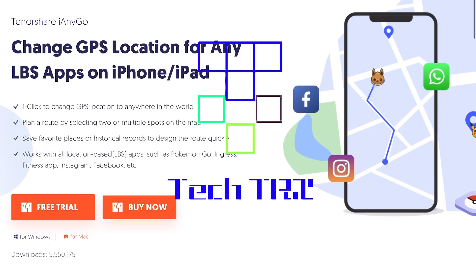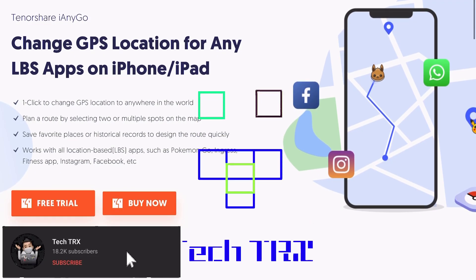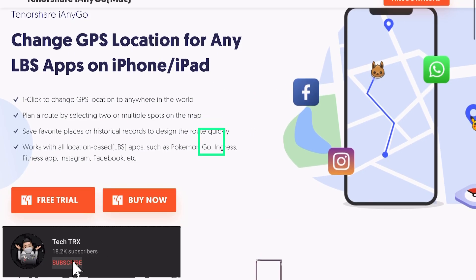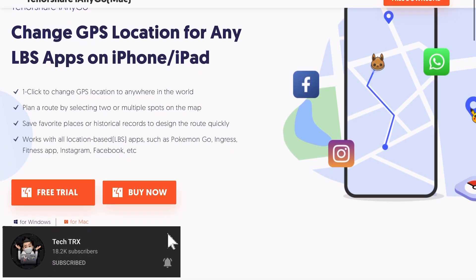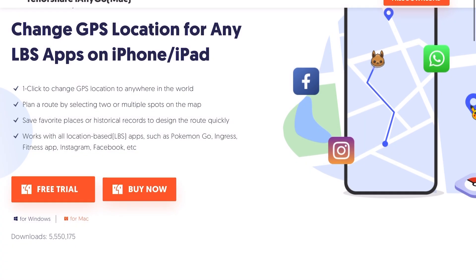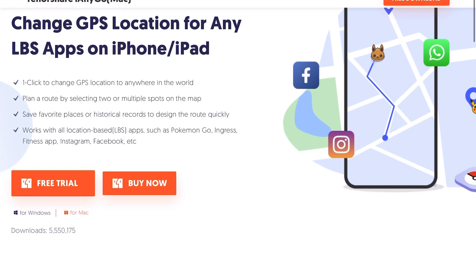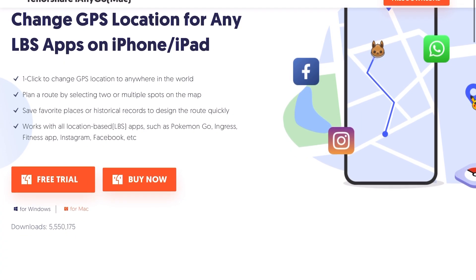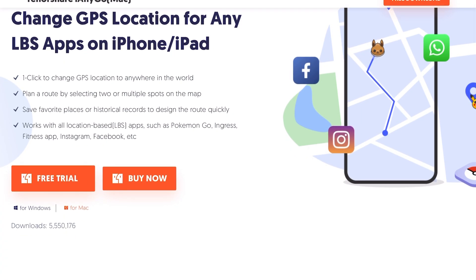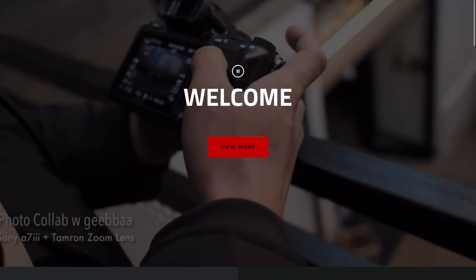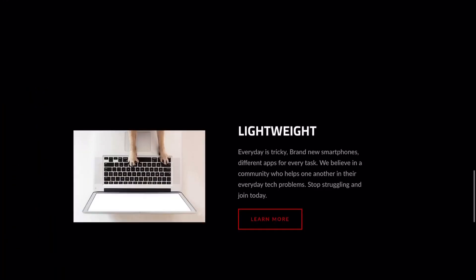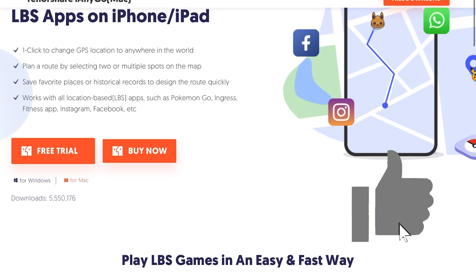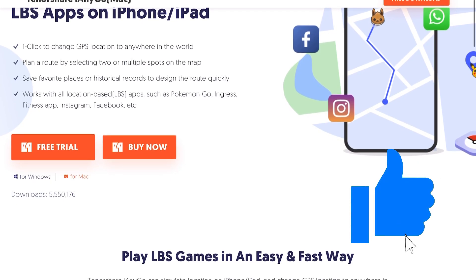First things first, make sure to hit that subscribe button below and hit that notification bell so you can be notified of the next videos to come — tips and tricks on your iPhone and your Android. Check out my merch below at 1130.ca and make sure to hit that like button so we can beat that YouTube algorithm.